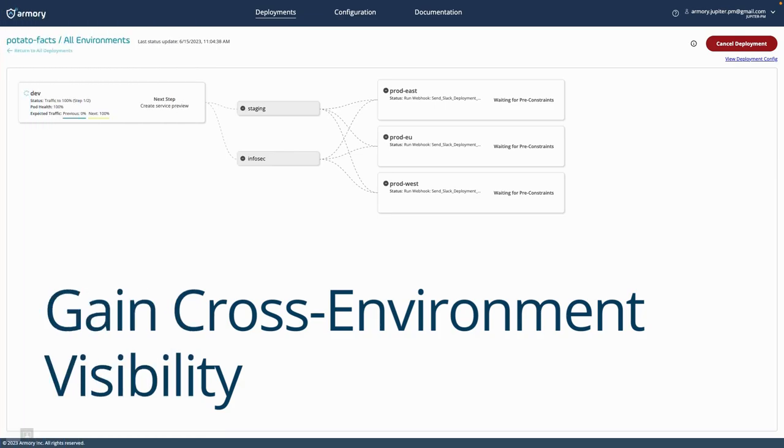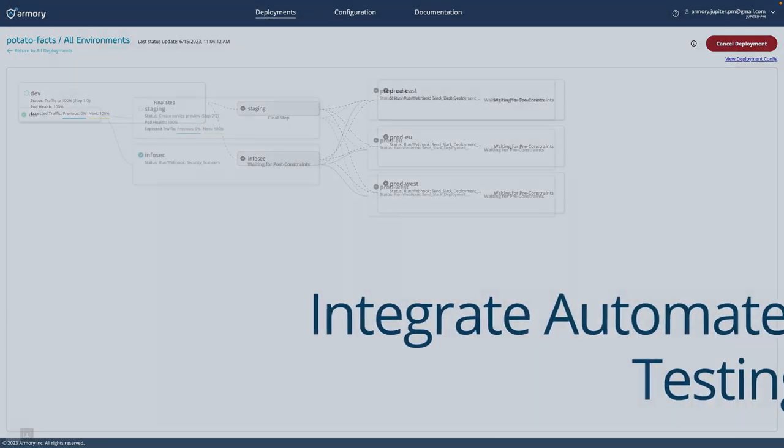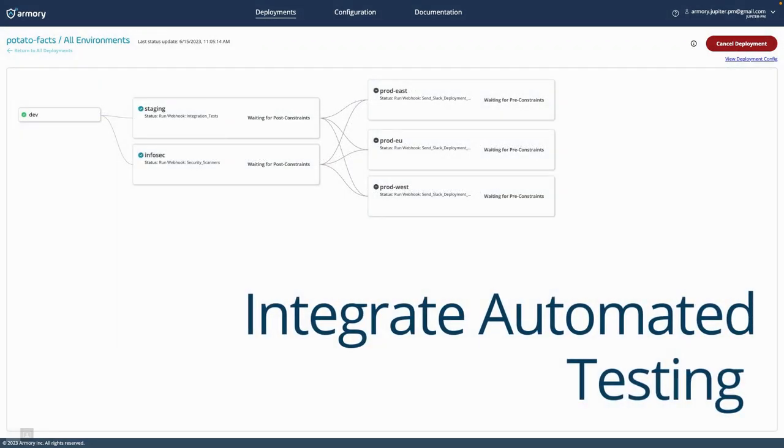Gain cross-environment visibility and orchestration. Integrate automated testing, security scanning, and more at any stage.